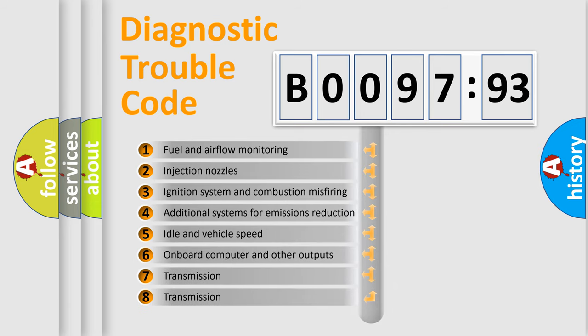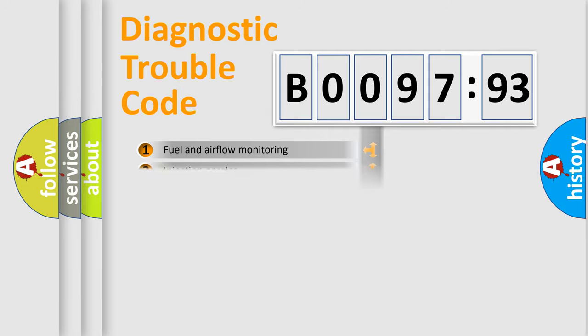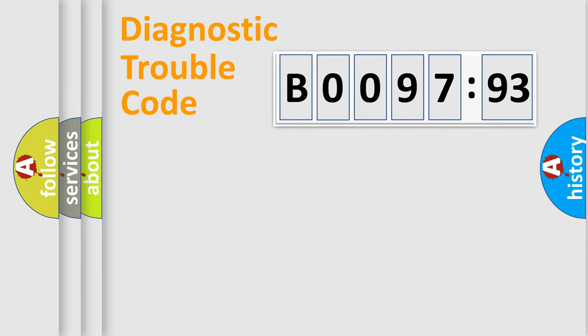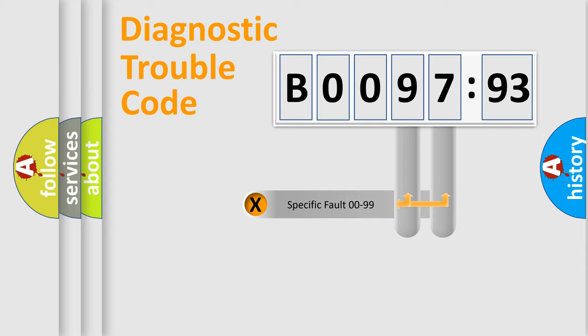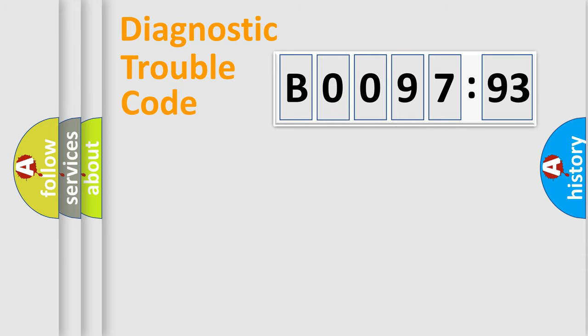The third character specifies a subset of errors. The distribution shown is valid only for the standardized DTC code. Only the last two characters define the specific fault of the group.